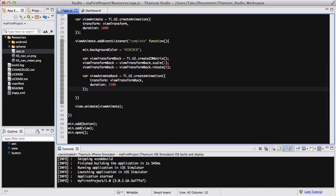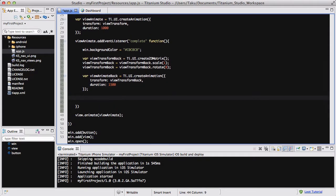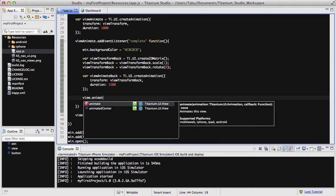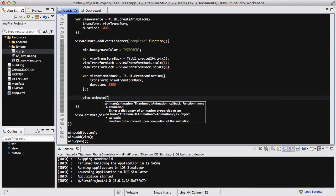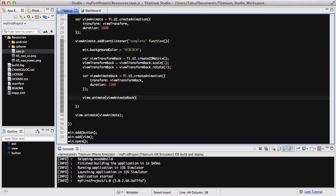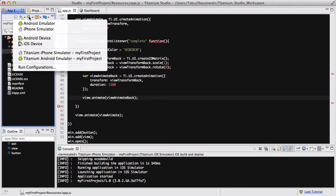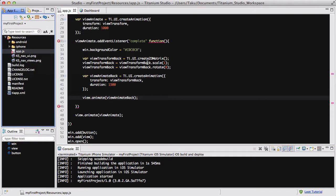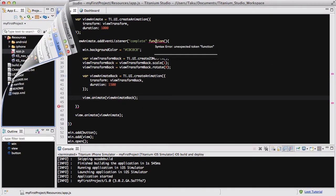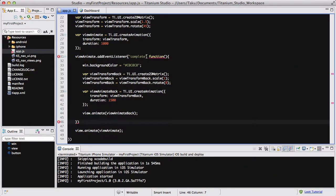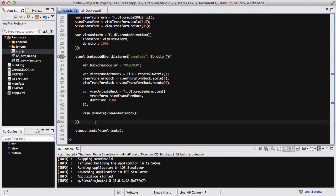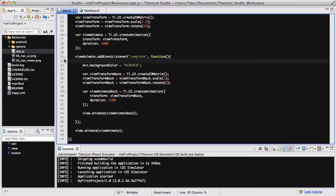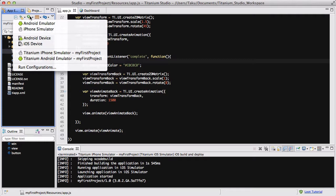Lastly, don't forget inside your event listener for view animate to say view.animate and pass viewAnimateBack. Once that's done, I'm going to save my app.js and run my iPhone simulator. Before that, there's an error. I forgot the comma after complete, and I also forgot the semicolon at the end. There we go, all problems solved. Now I'm going to run my iPhone simulator.